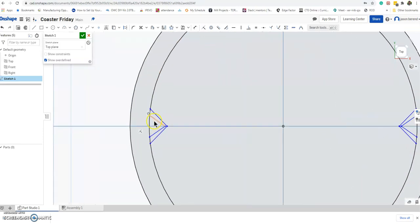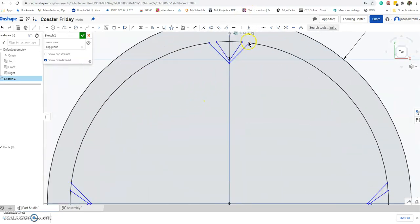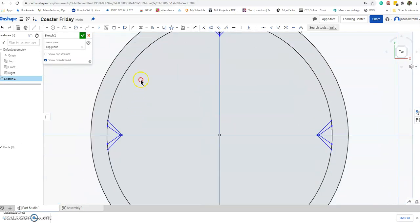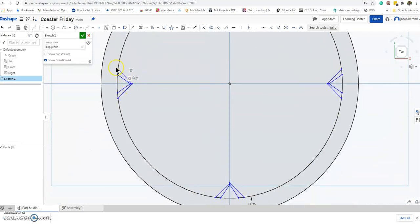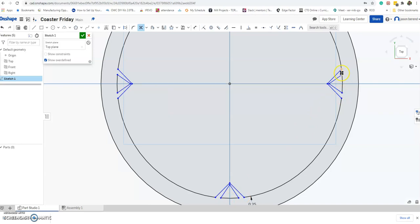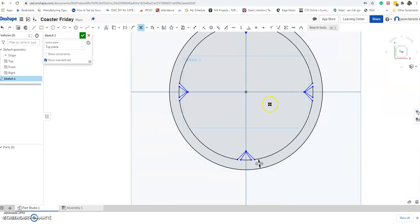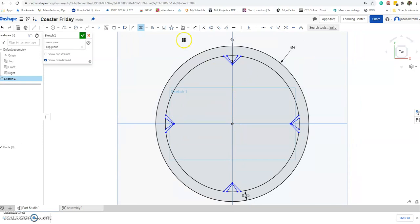One problem I found is that even though I did the trimming earlier, in Onshape I still have to go back and trim again after the pattern. If you don't, the laser cutter will cut out the whole triangle and it won't look as nice. Sometimes it's hard for students to imagine what's going to fall out of the wood and what's going to remain.